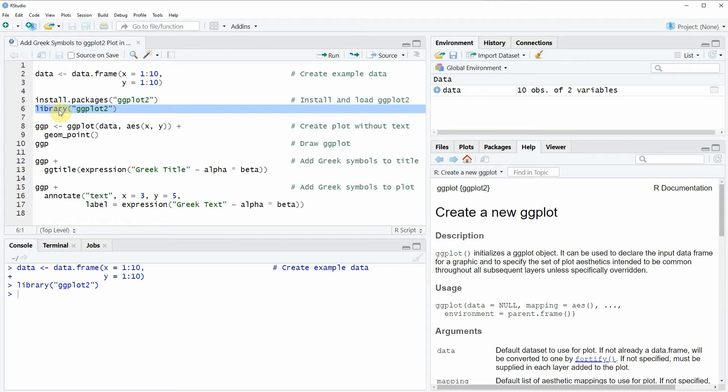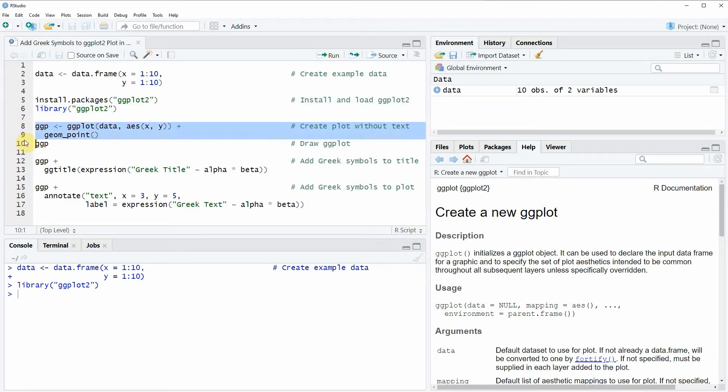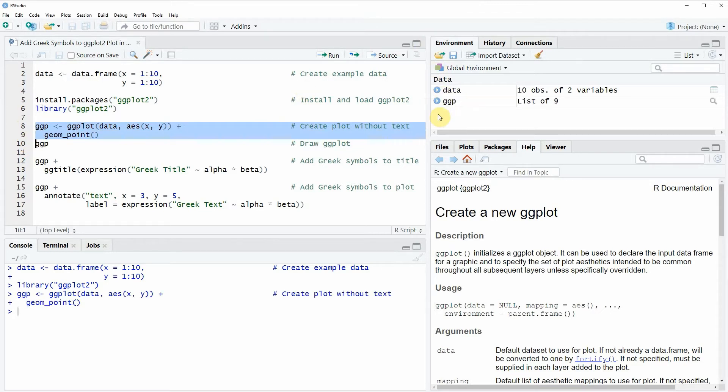Now if we want to draw a basic ggplot2 scatterplot then we can apply the code that you can see in lines 8 and 9. If you run these lines of code you will see that at the top right of RStudio a new plot object appears.